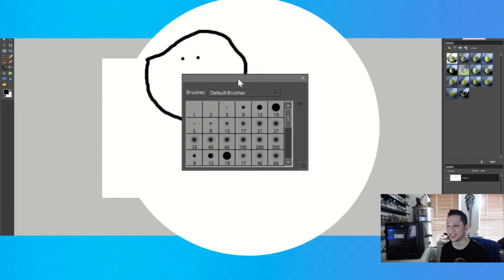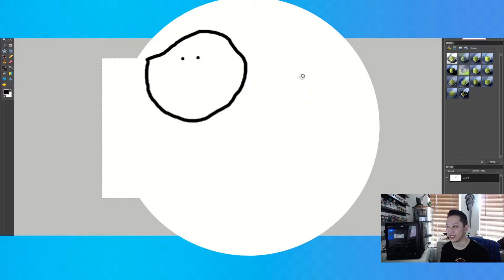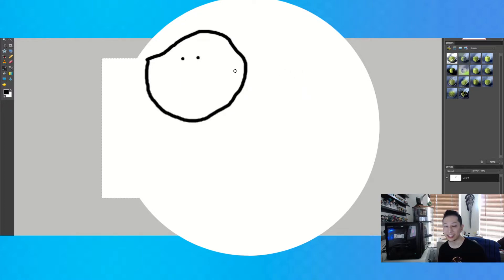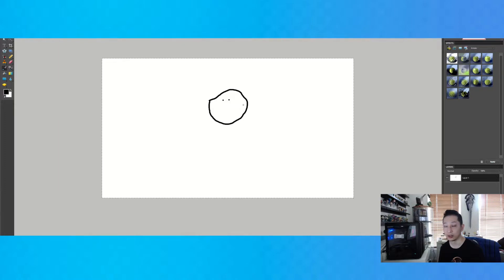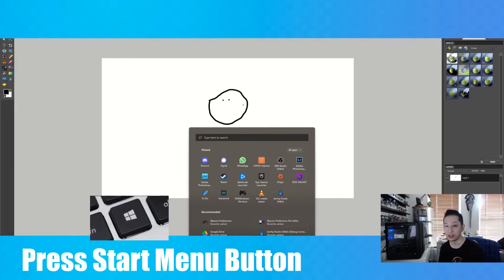But no matter what you do, you just can't get rid of it. To get rid of that, press start, as in your Windows start menu button to bring up the menu.